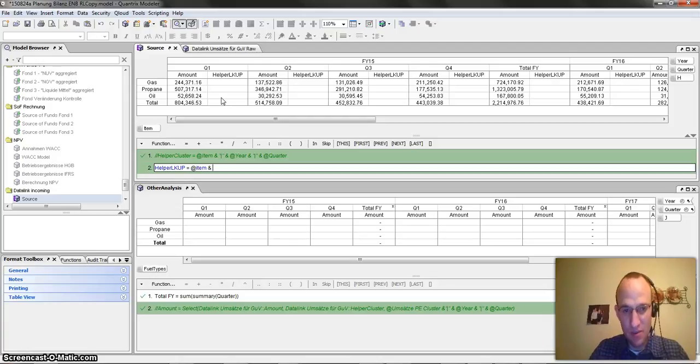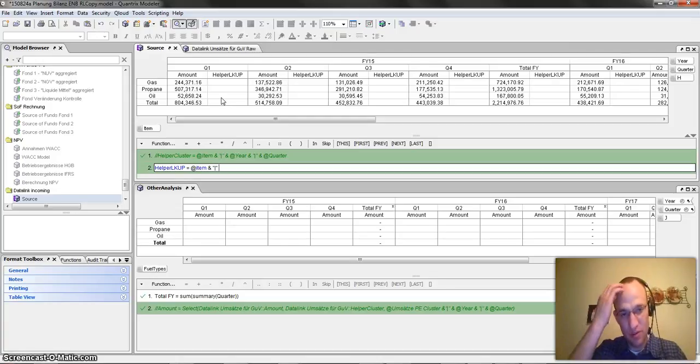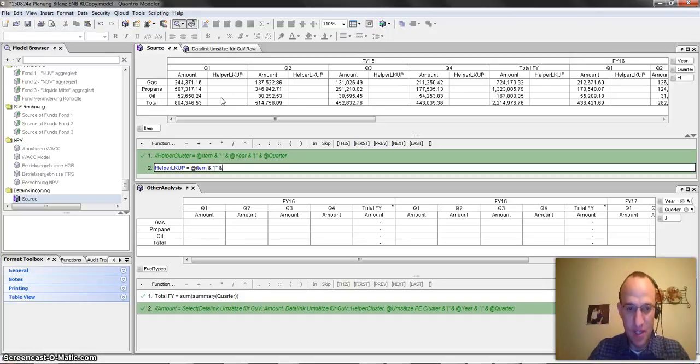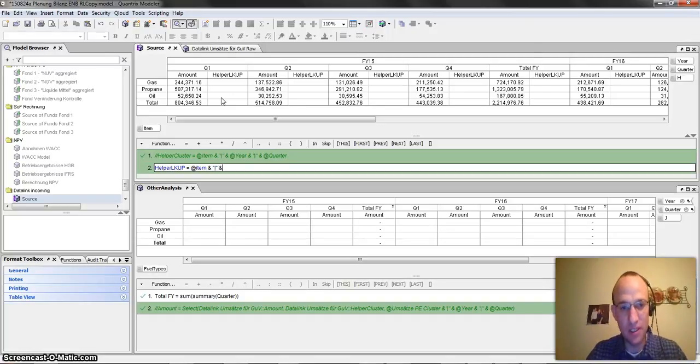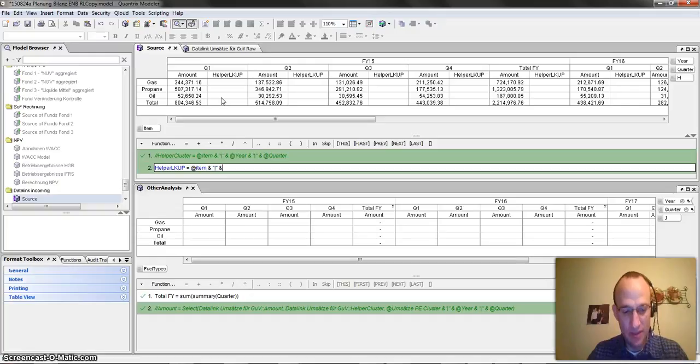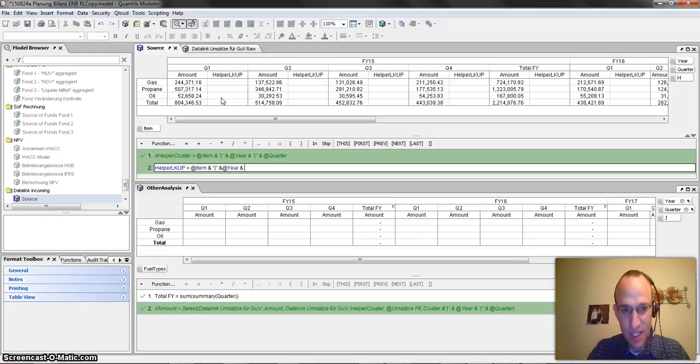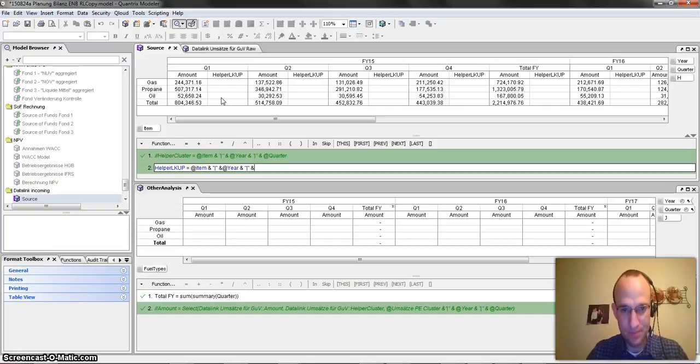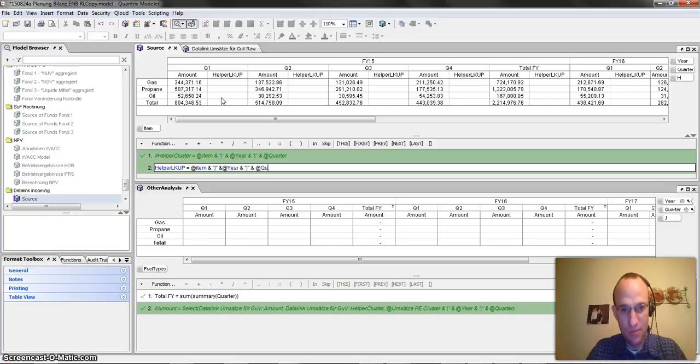And I always like to separate anything in a helper with the pipe character or the bar character just to kind of help me keep things a little clean and keep things segregated. I mean, I think you could mash it all together, but I just like the pipe. And now I'm going to say at year and then I'm going to put another pipe separator and I'm going to do at quarter.